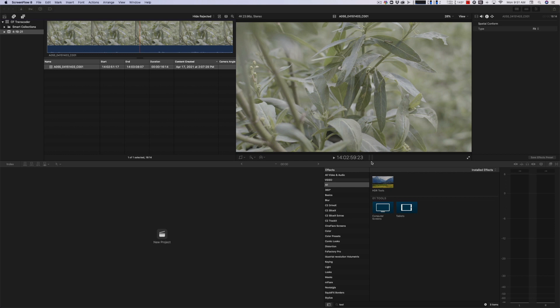I wound up pre-ordering this thing just because I wanted to get BRAW into my Final Cut because I've been shooting on Blackmagic for years. And my workflow, if I want to shoot BRAW, has been to go into Resolve and create ProRes files from there.